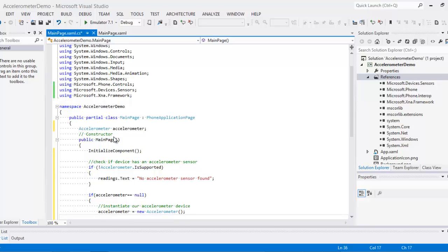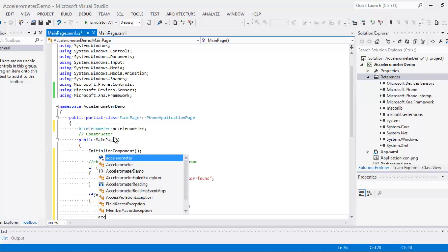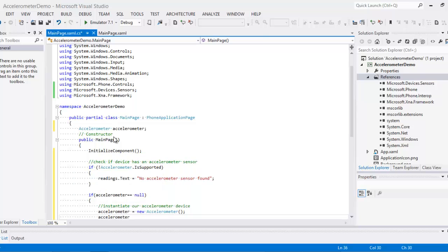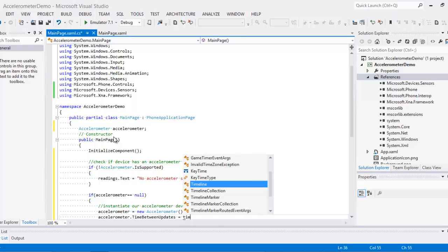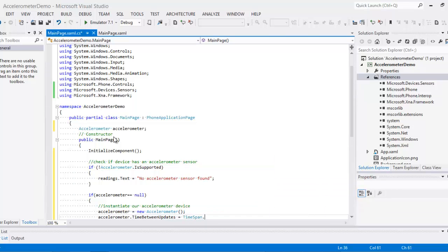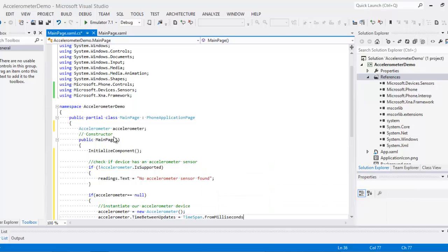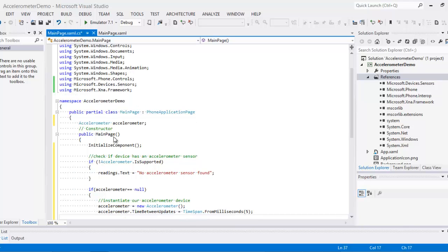We instantiate our accelerometer device and now we have to set our refresh time, how often does accelerometer data refresh. So we'll say accelerometer time between updates, time span from milliseconds, let's set this to 5 milliseconds.